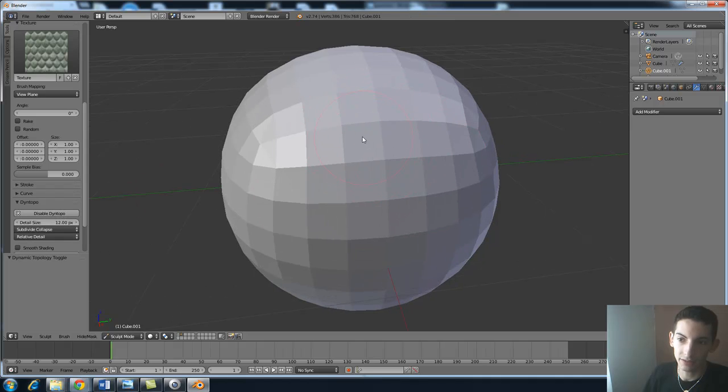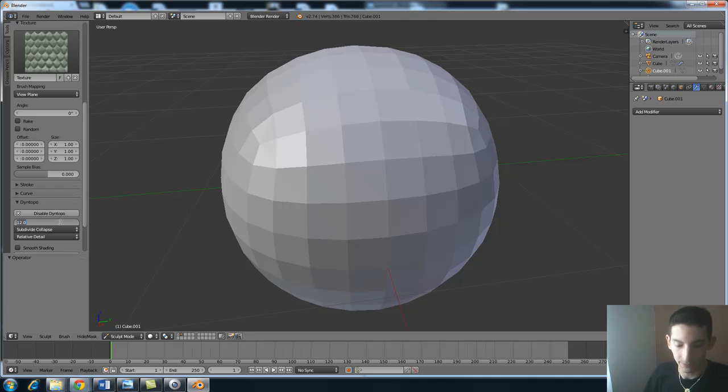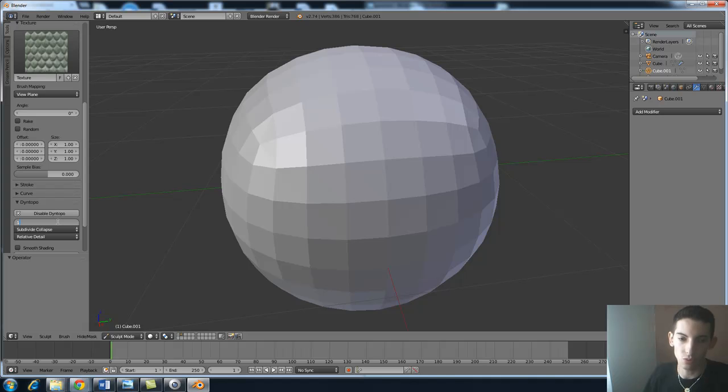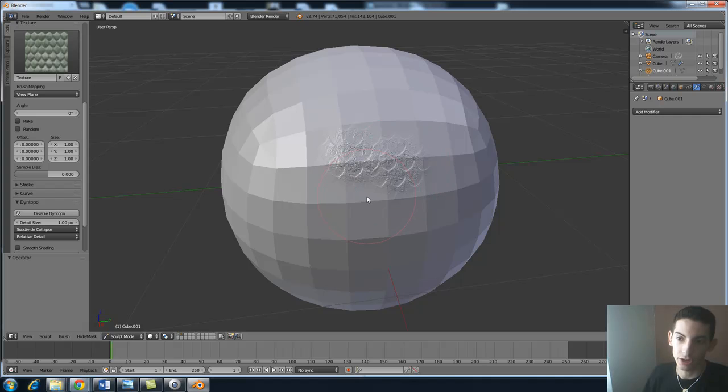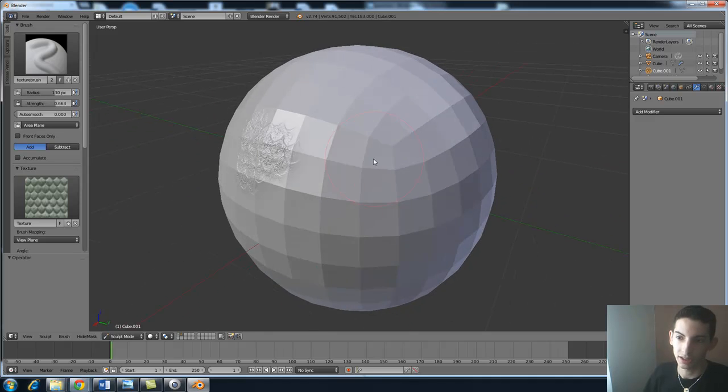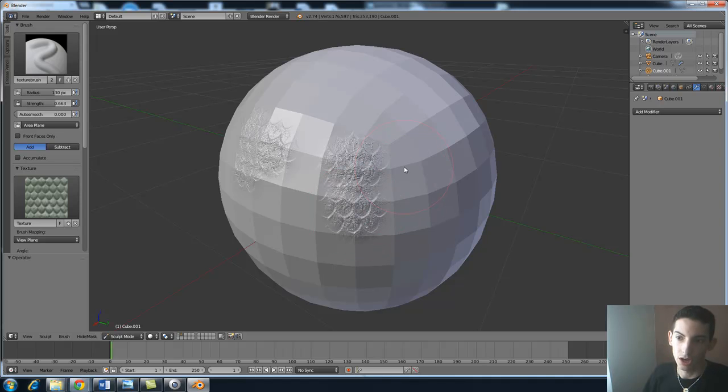Now if I draw on it you can see that again not much happens, not much detail. So what we want to do is put the detail size down right here. Let's try five. Still not too good of a result so let's go extreme, let's try one. And you could see that right away the scales are showing up really nicely and we could even increase the strength amount. Let's try that. You can see that it's looking really awesome.